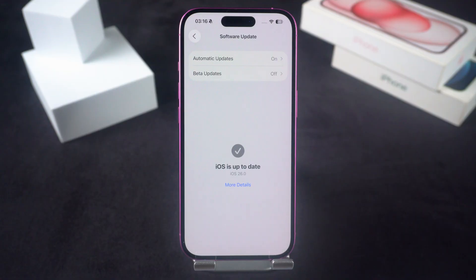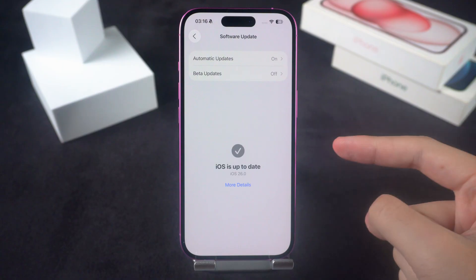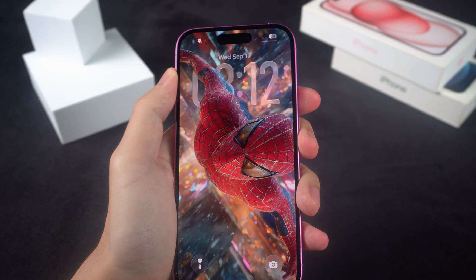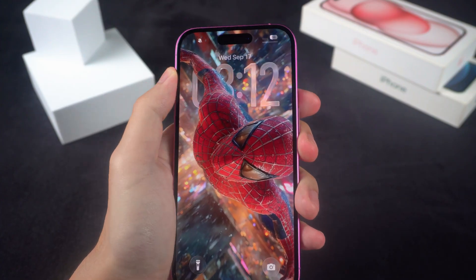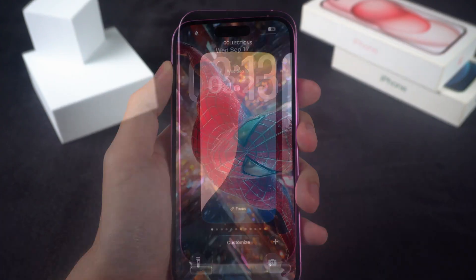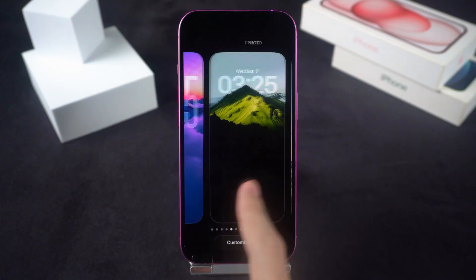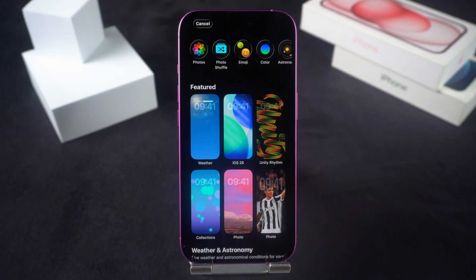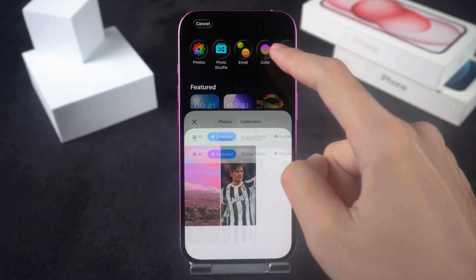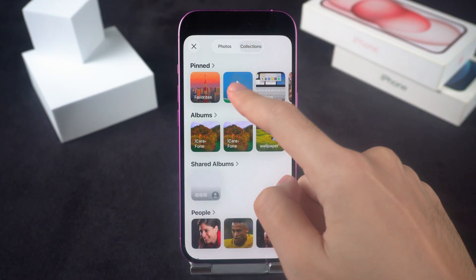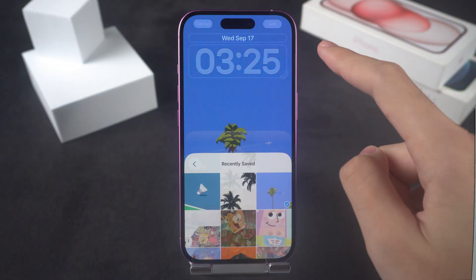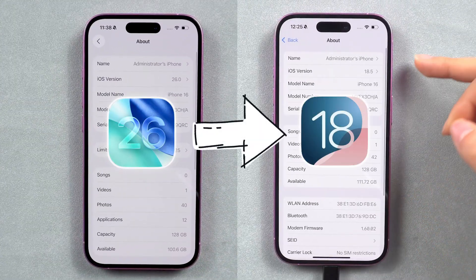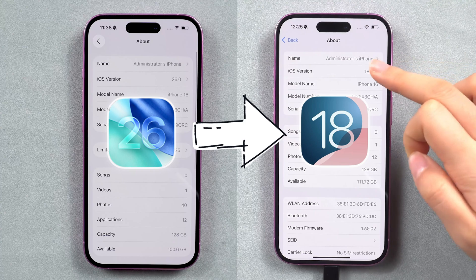Hey guys, welcome back to Tenorshare channel. iOS 26 is finally here — at first I was super excited to try it out, but honestly after a few days my iPhone started feeling slower and the battery was draining way too fast. If you're having the same problem and want to go back to the stable iOS 18, I've got you covered. Today I'll show you how to delete iOS 26 and downgrade to iOS 18 without losing your data.